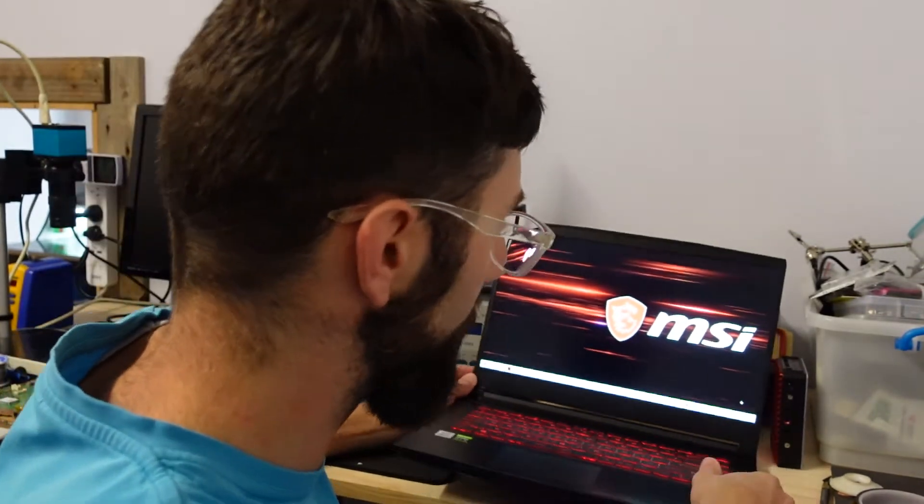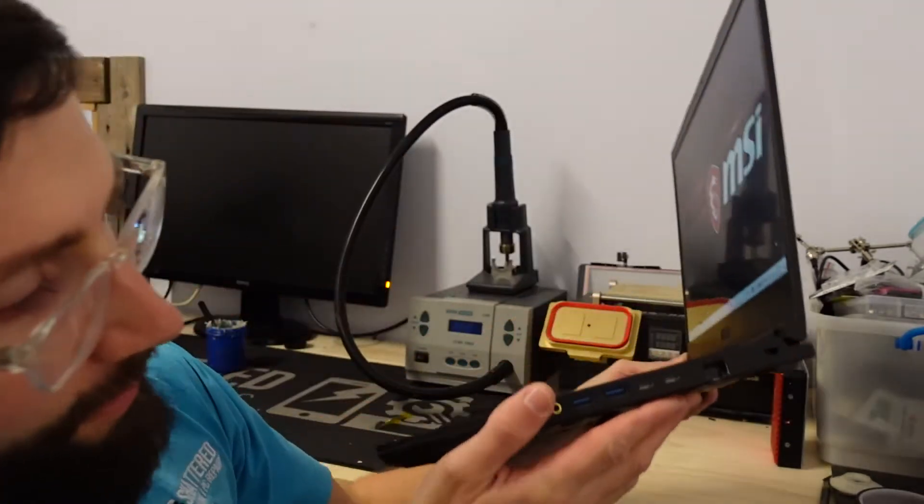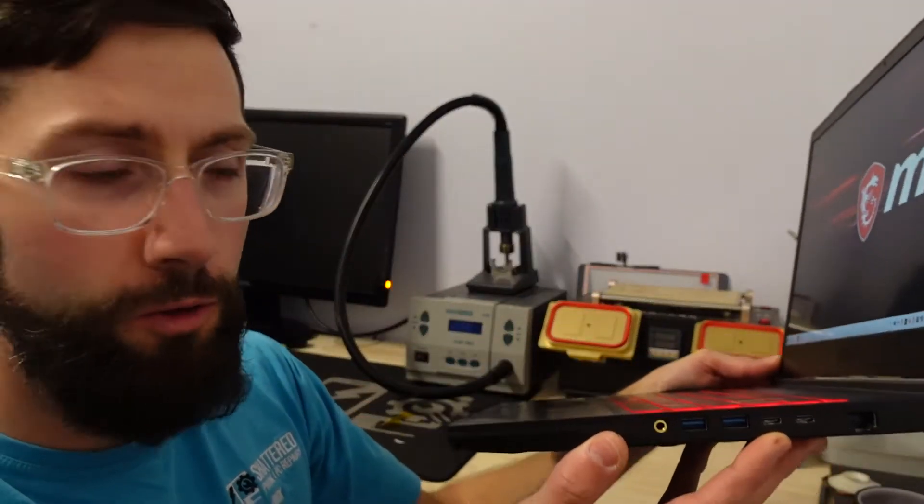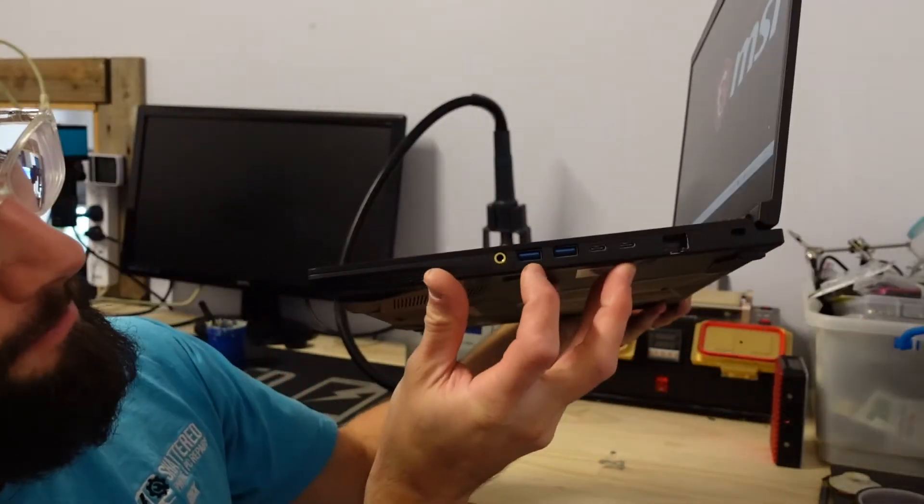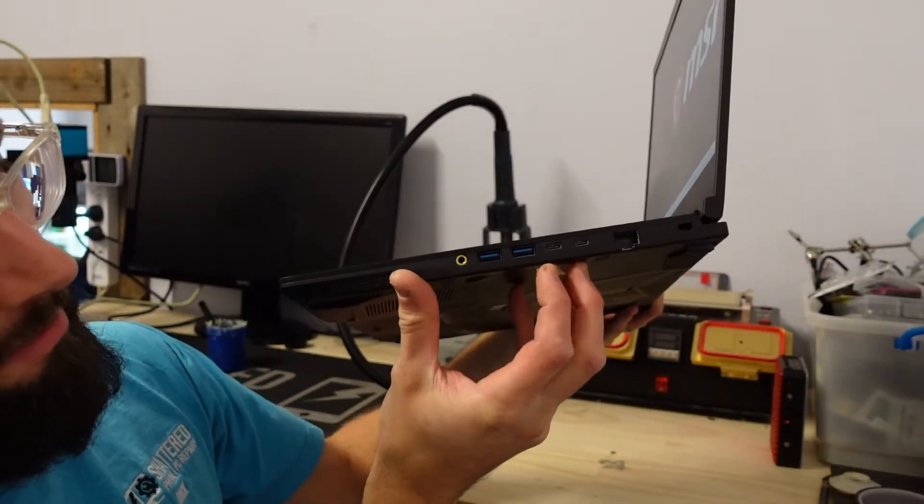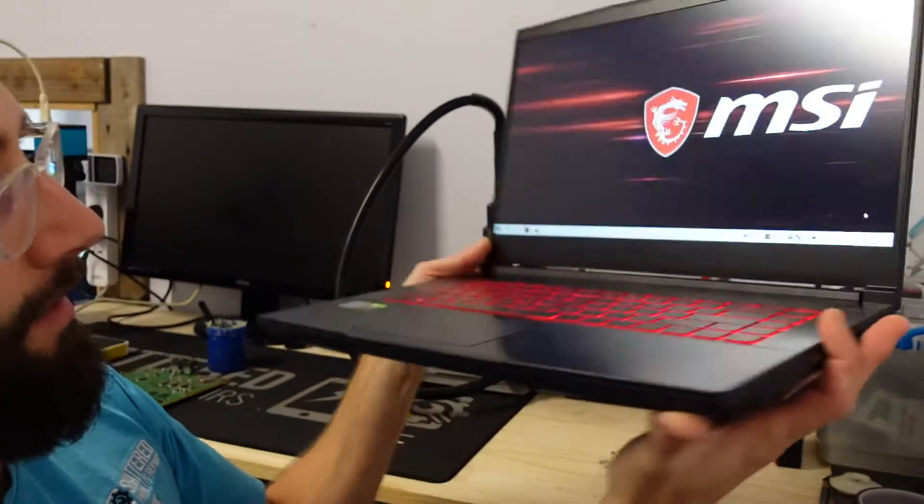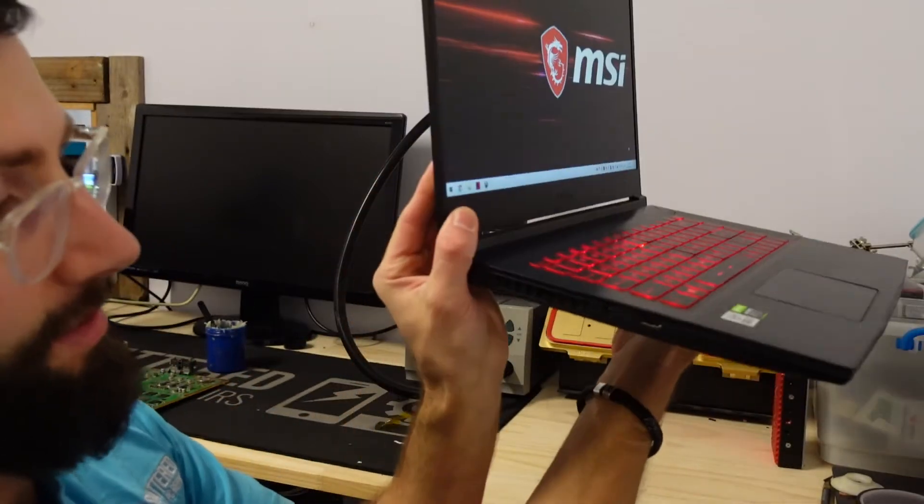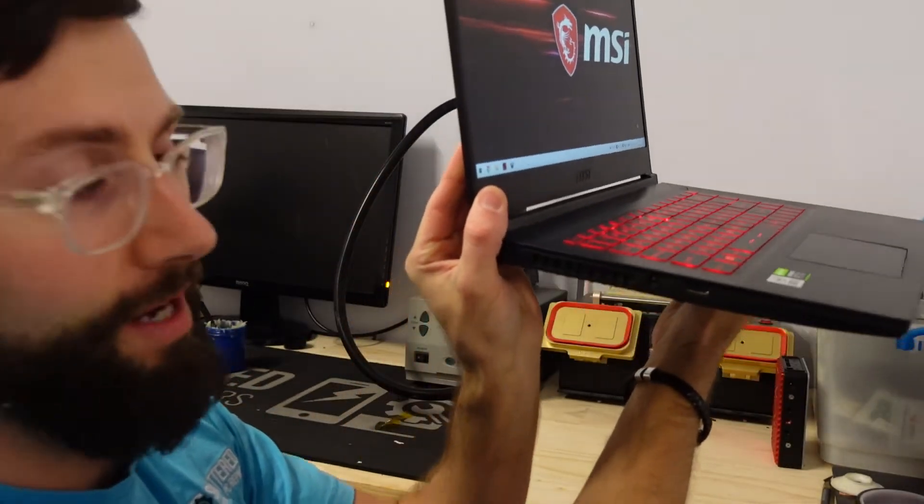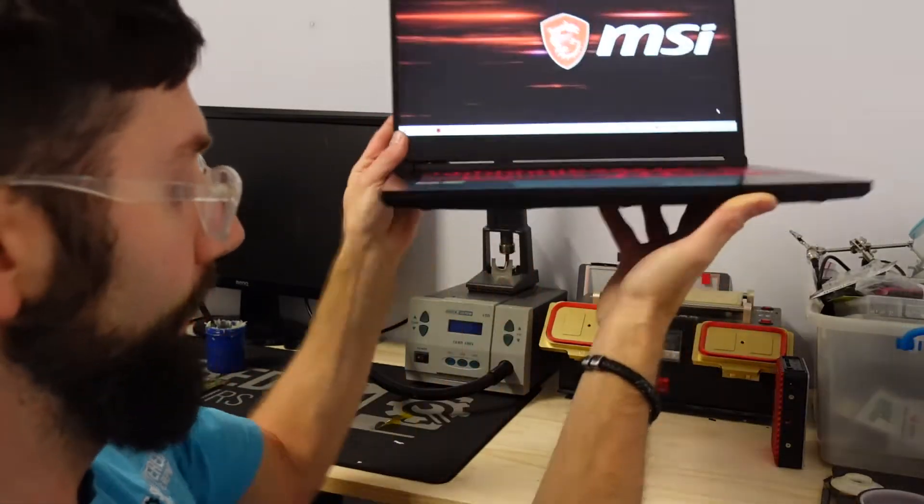Another thing as well, IO is not too bad. We've got two USB 3s and two USB Type-C's on this side, and on the other side we have a single HDMI and power jack.